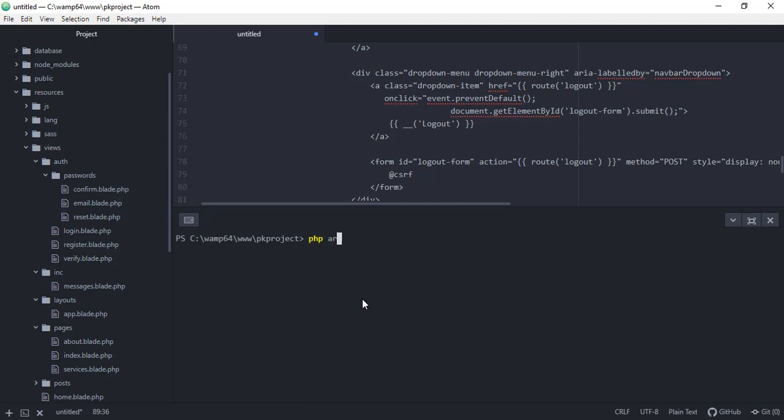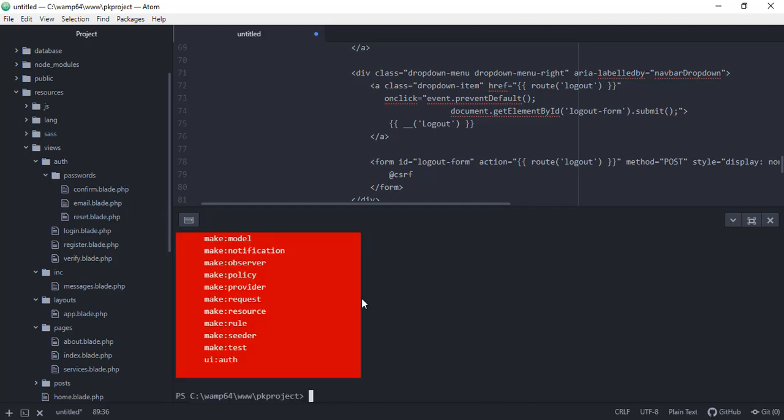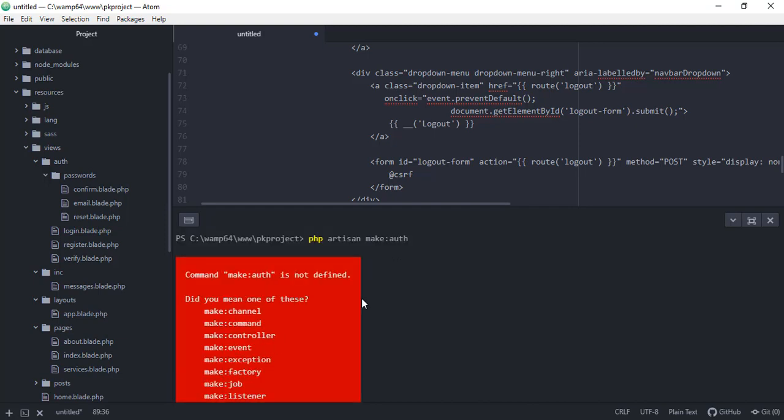So in here, let's just type in PHP artisan and then make:auth, and then let's just try to wait for a few seconds to enable the... So as you can see, we have here a problem - command make:auth is not defined.